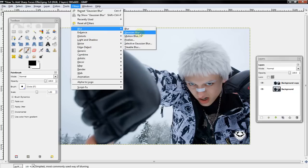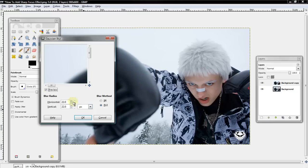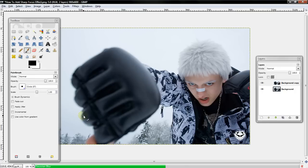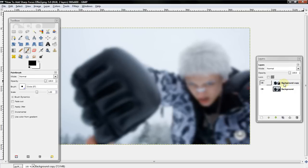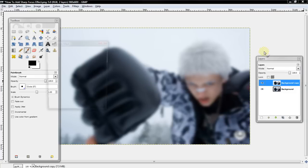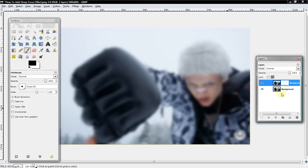Then Gaussian Blur. I'm going to blur mine at about 18. Then you want to select the Copied Layer, right click, and select Add Layer Mask, White Full Opacity under the Options, and then select Add.